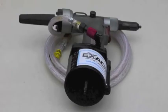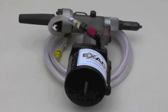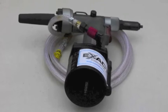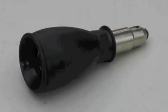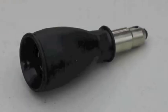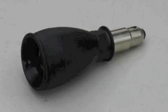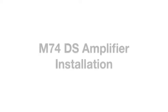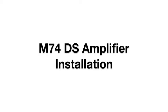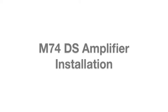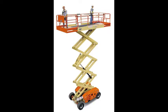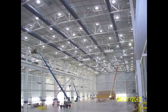For ease of installation, Solotube recommends using a pneumatic or powered rivet gun. It will be necessary to install the M74DS amplifier from below. The use of a scissor lift or a boom lift may be necessary.